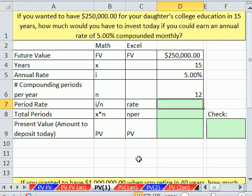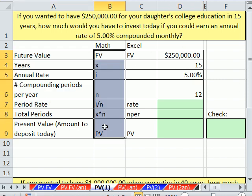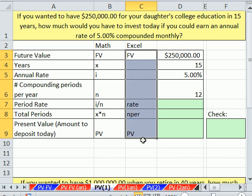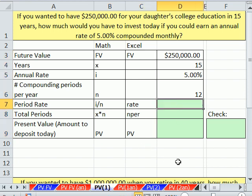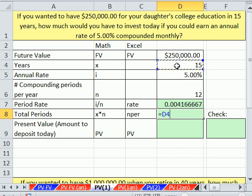Let's look at some other examples. I'm going to click on the sheet PV1. If you wanted to have $250,000 for your daughter's education in 15 years, how much would you have to invest today if you could earn an annual interest rate of 5% compounded monthly? I've put all of the variables here — here are our math variables and our Excel argument names. Period rate we always calculate first: annual rate divided by number of compounding periods per year.